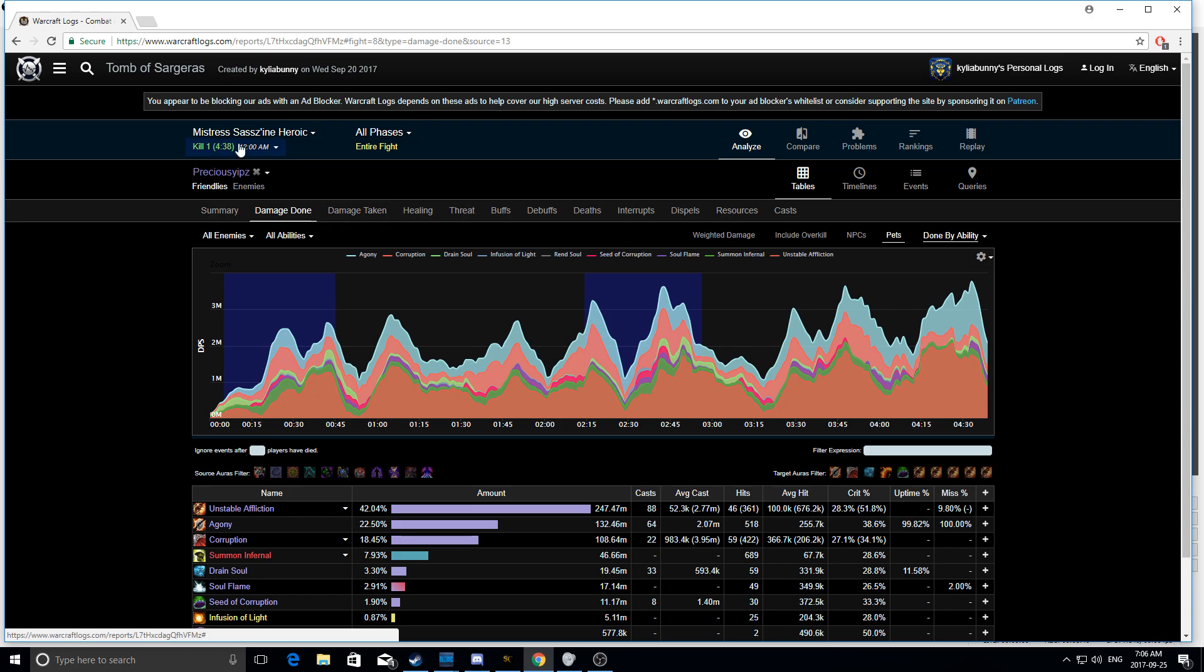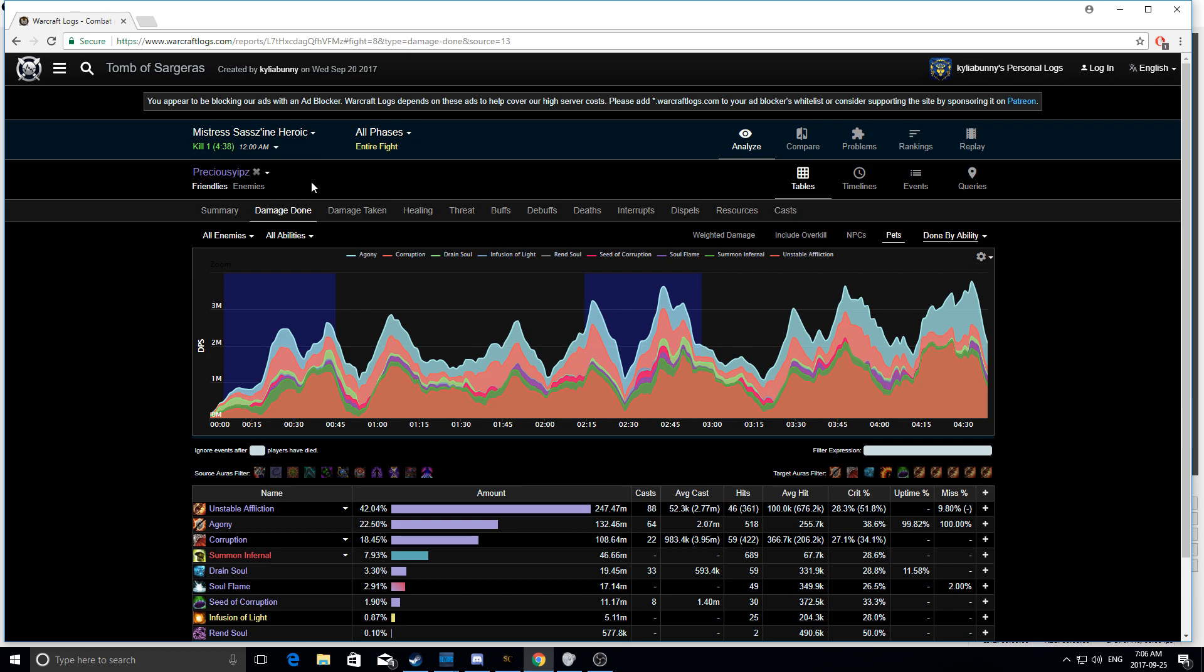So, obviously, on Mistress Sasszine, you want to be running a dot cleave spec on Heroic. On Mythic, you want to be running a dot single target spec. But it still pretty much plays the same. There's just a few extra things you can do on Heroic to pad your damage a little bit higher. But obviously, on Mythic, you want to keep the damage on the eels to a minimum. But that doesn't mean that you don't want to dot them. And it doesn't mean you don't want to drain them and do a lot of good things that I show you in this log.